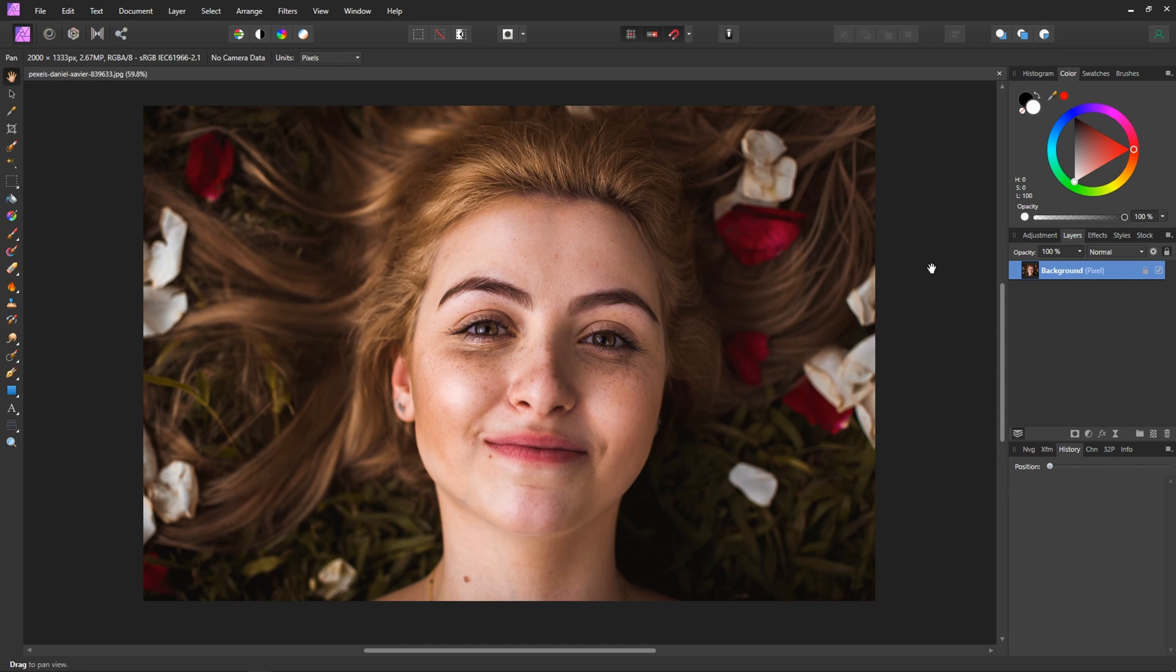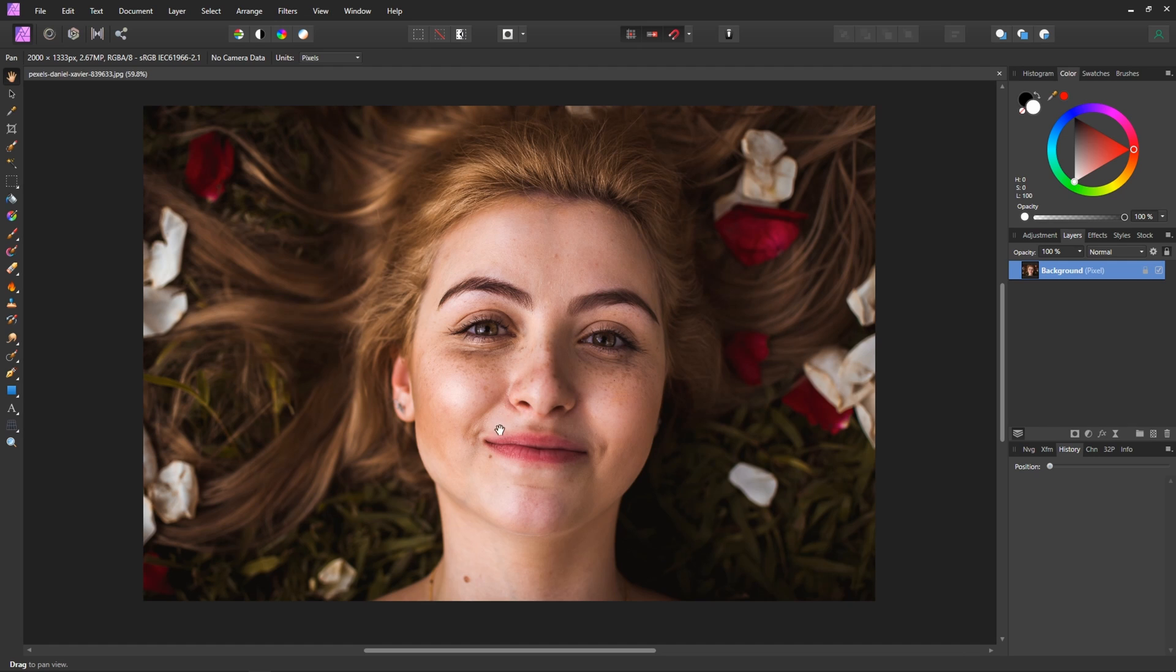Okay so here we are in Affinity Photo and I've just gone ahead and pulled up a stock image from pexels.com. So images like this are relatively easy to work with because there aren't a lot of extremely hard shadows on her face. There is like this sort of line going down her nose but I think that we're going to be able to get a pretty decent result out of this one.